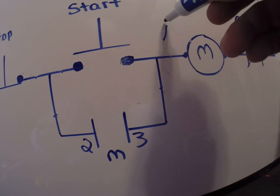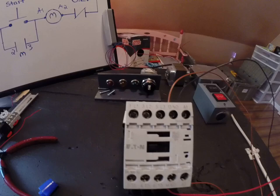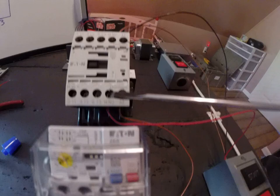Then if you look again back at this starter, you have what says normally open 13 and normally open 14. That's my holding circuit.